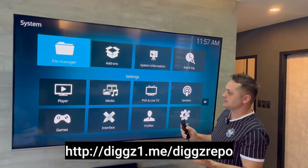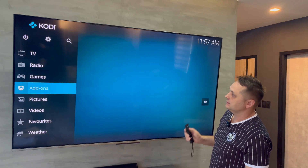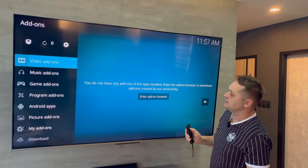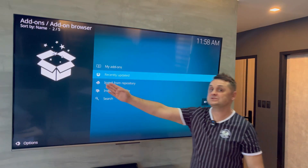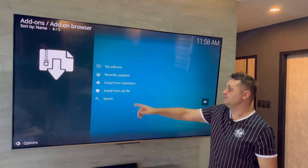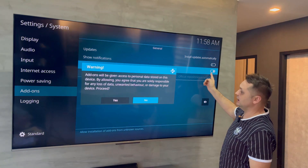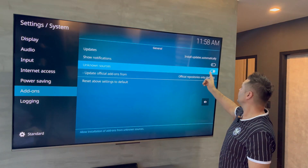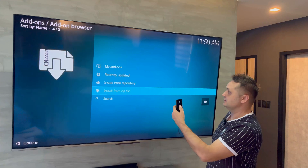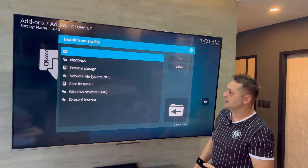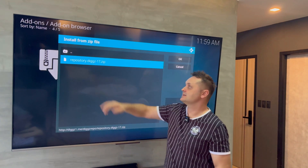Press back twice to return to the home screen. Now go to Add-ons and click on the package installer box. Once in the package installer, go to Settings — Unknown Sources must be turned on; say yes. Also turn on Show Notifications. Then press back and click Install from Zip File. You'll now see the Digs repo — select it and then select repository.digs17.zip.